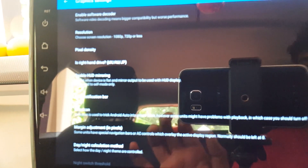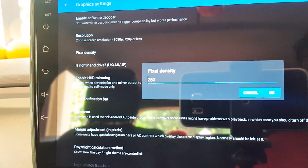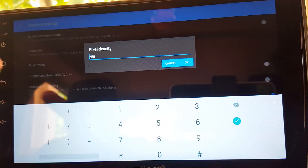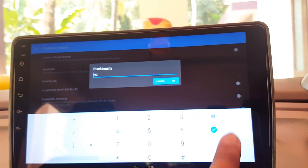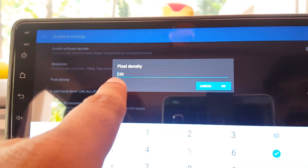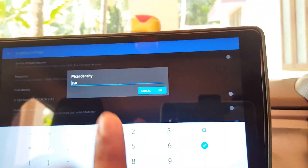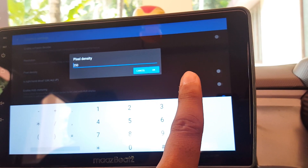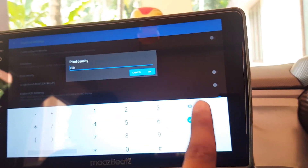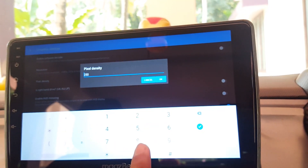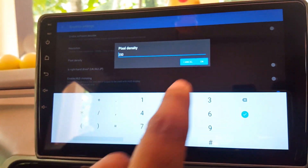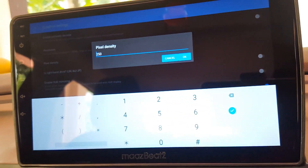In Pixel Density, I have entered 250. A pixel density of 250 is recommended because it will show the map across the entire screen. If you enter 160 pixel density, the map will only fill part of the screen and the remaining area will be used for the music player or other apps. Since I want the entire screen to be filled with the map, I've set it to 250. Then press OK.